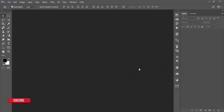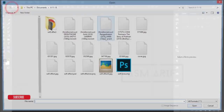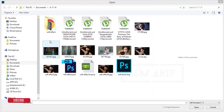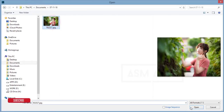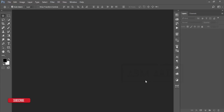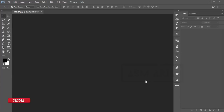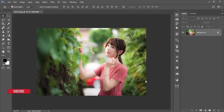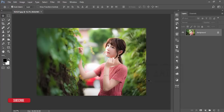Hello everyone, this is ASMRF, welcoming you to my new Photoshop tutorial. Today I'll show you the Asian portrait effect — how to edit Asian girl photography. I downloaded some photos and I'll put the download link in the video description, along with the effect preset. If you're new to my channel, please subscribe and hit the bell icon for new tutorial notifications.